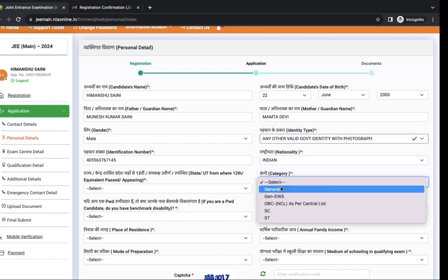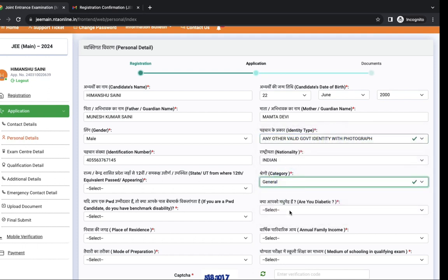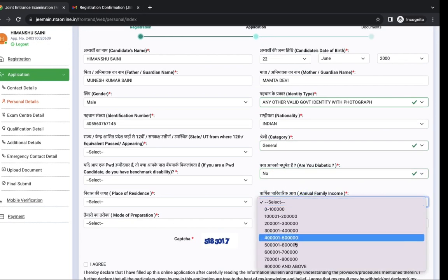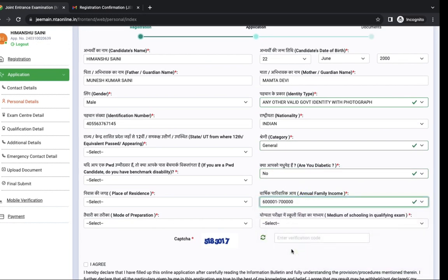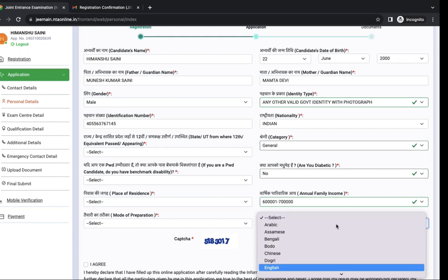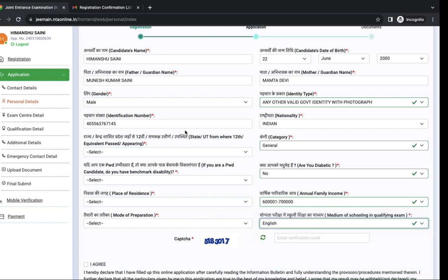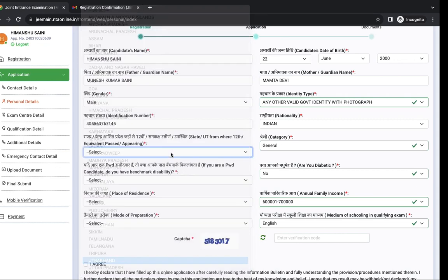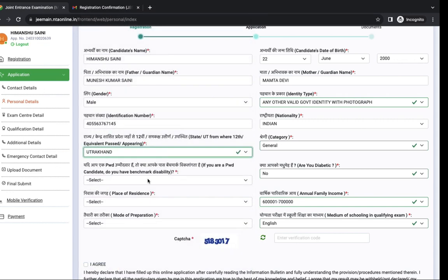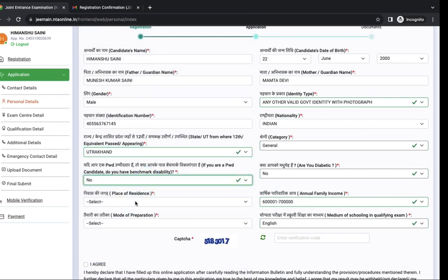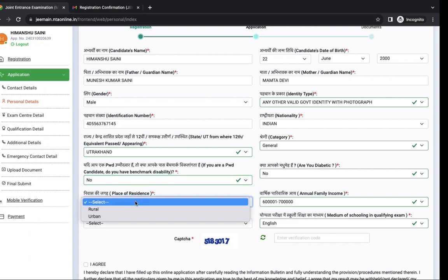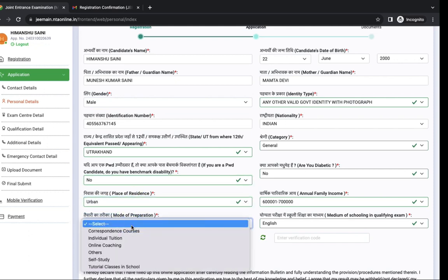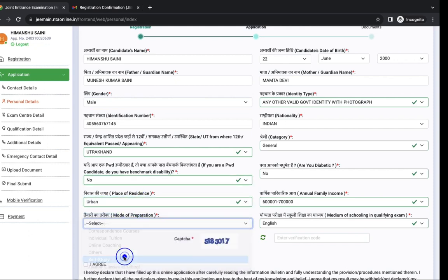You have to fill all these details. Your category, are you diabetic, your annual family income, and your medium of schooling. Next is state from where you passed your class 12th. Are you PWD? Yes or no. Place of residence, mode of preparation.